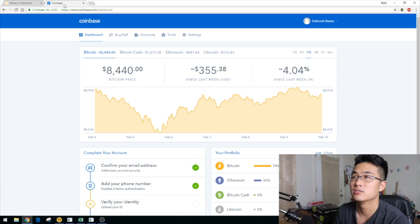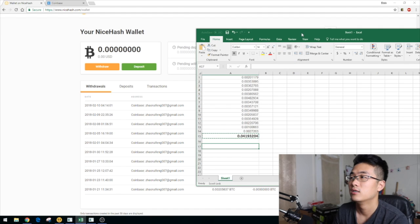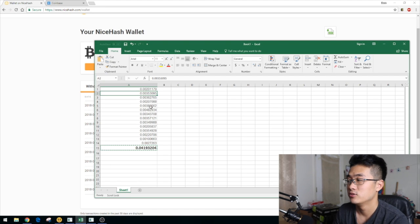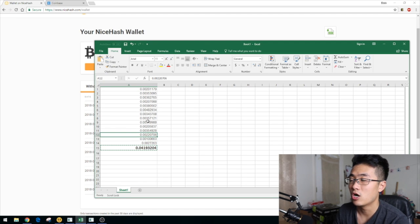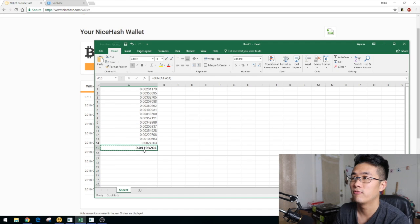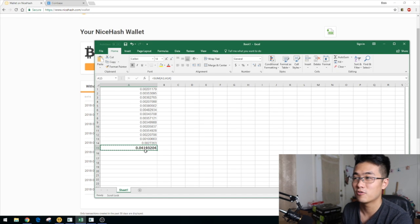I created a chart with all the transactions from January 9th to February 10th. The total amount is 0.04 Bitcoin — that's how much I earned in one month.